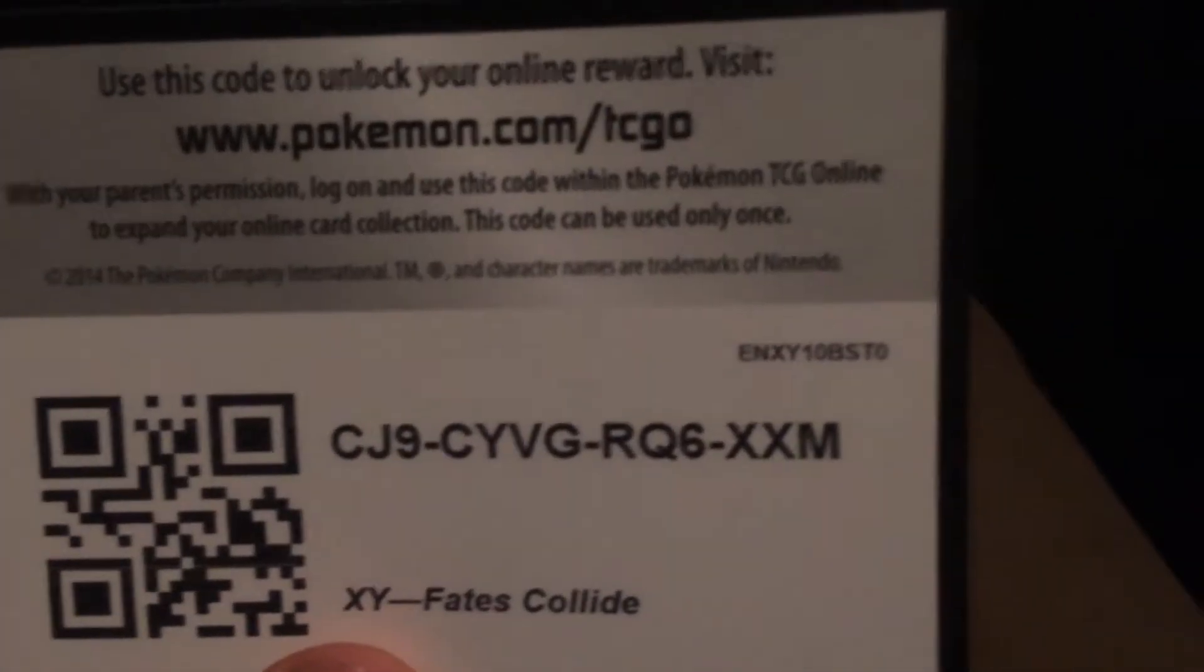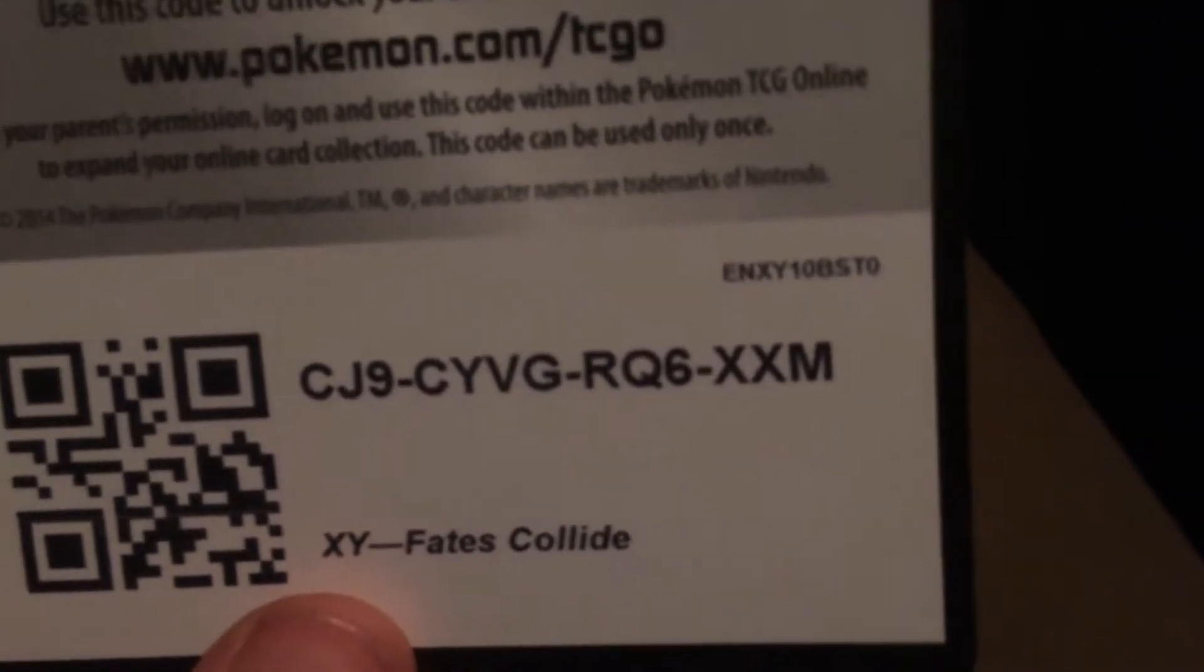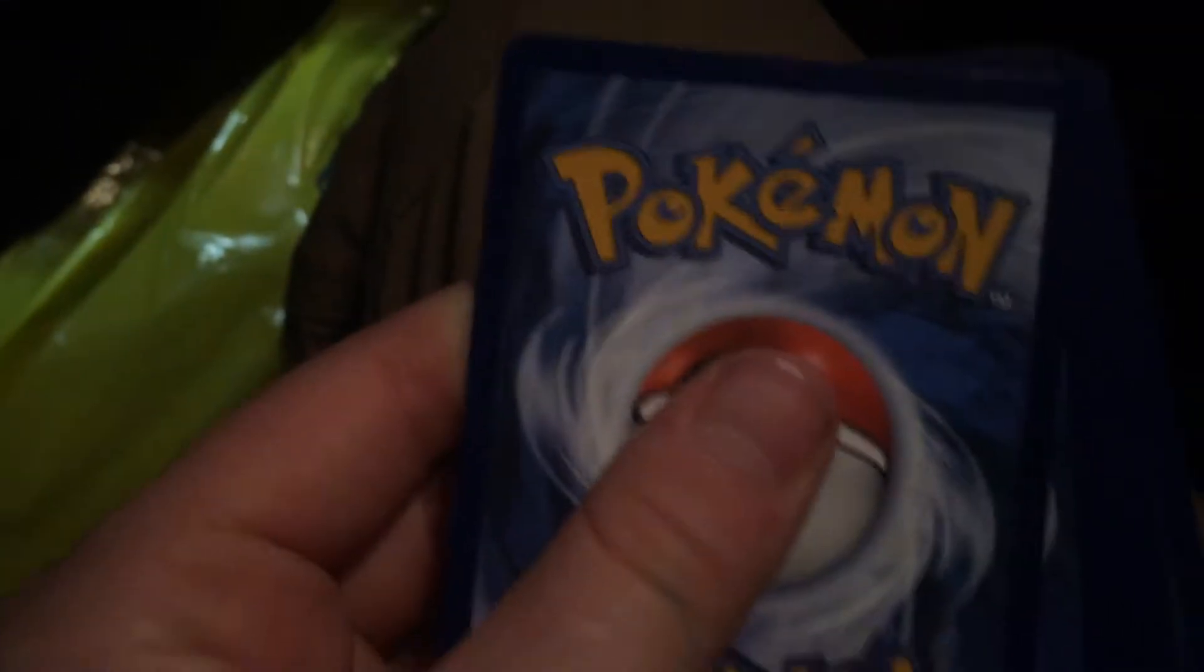3, 2, 1, gone. Right so see if I can remember this. I believe it is hold on one sec. I believe it's 1, 2, 3, 4 from the back.